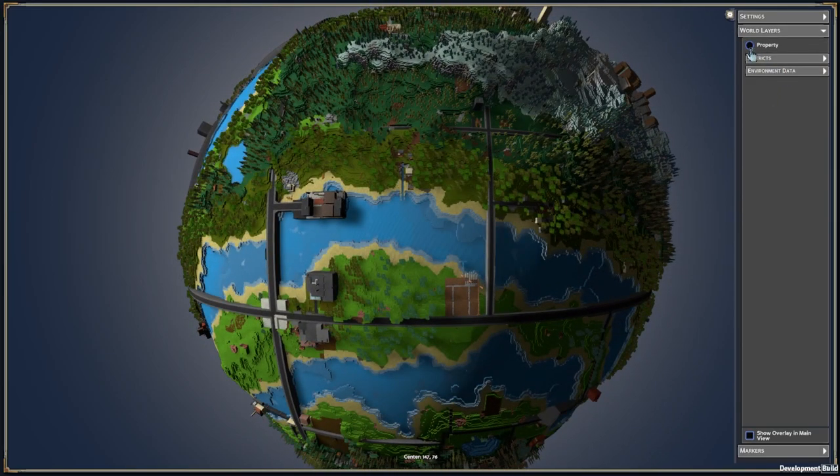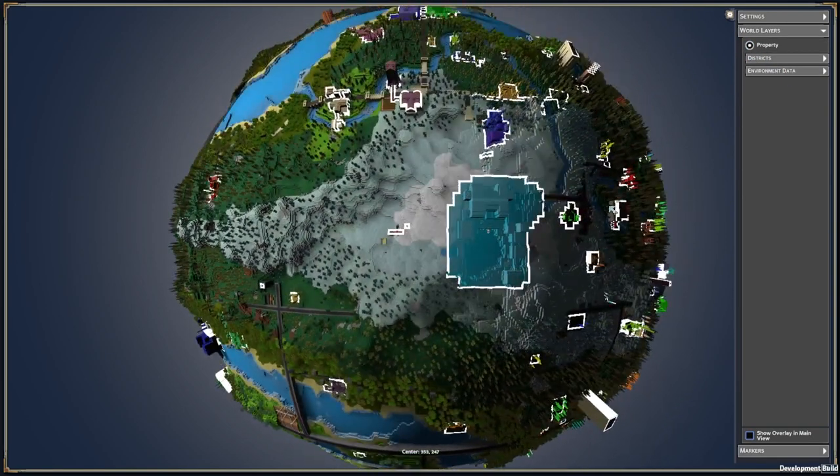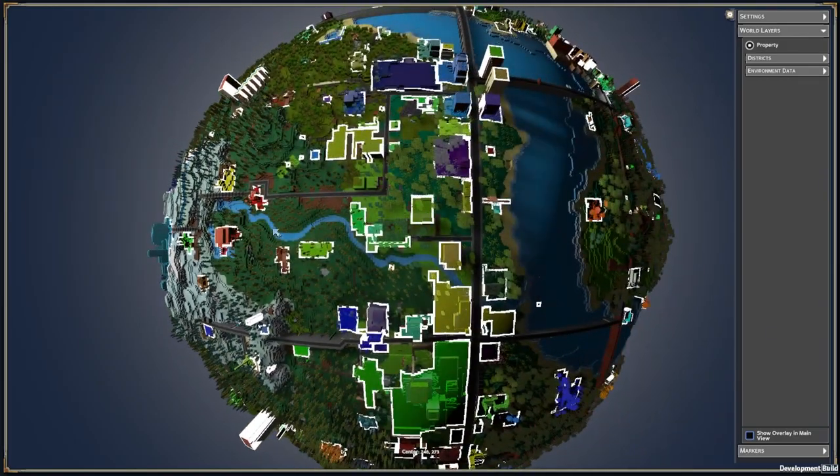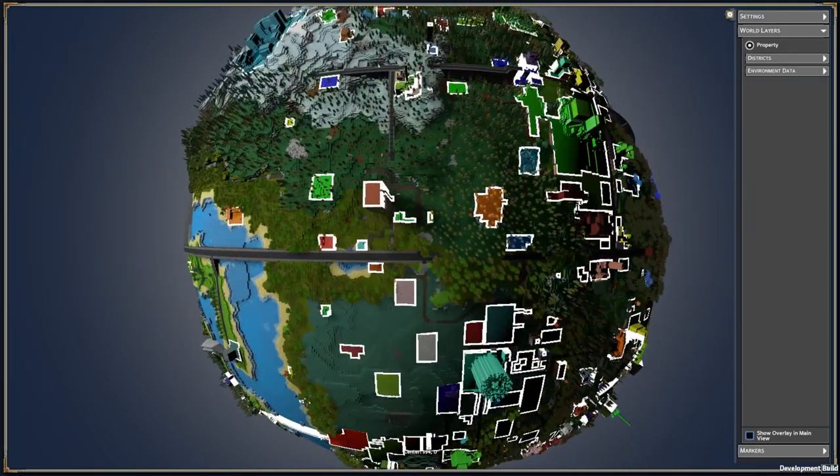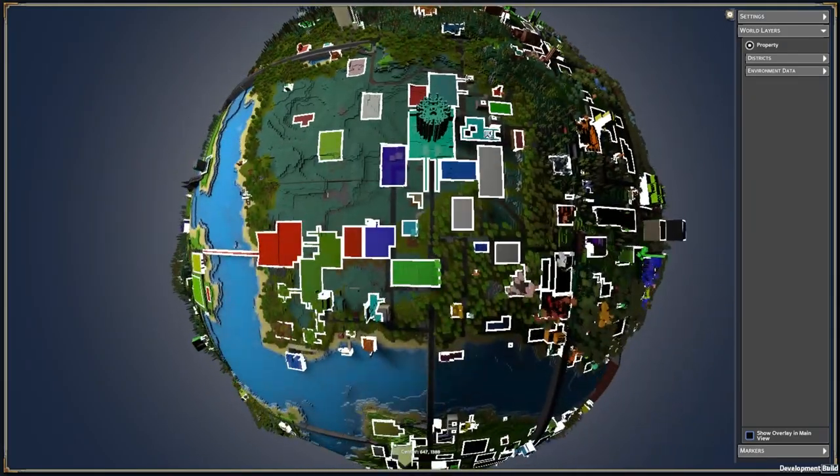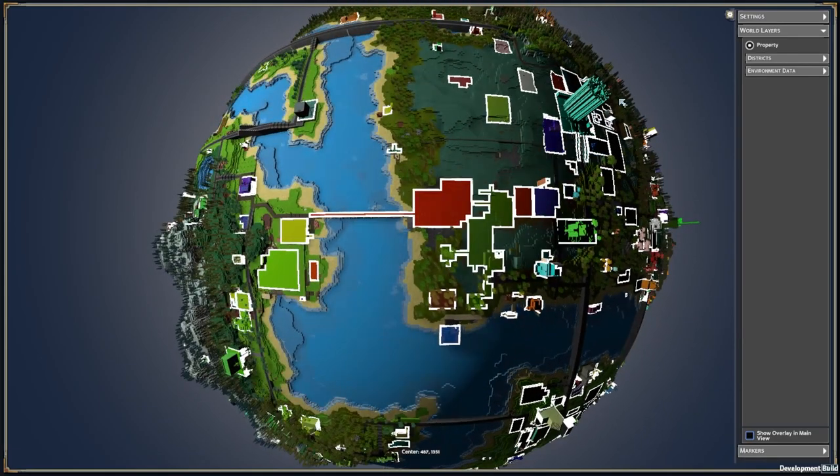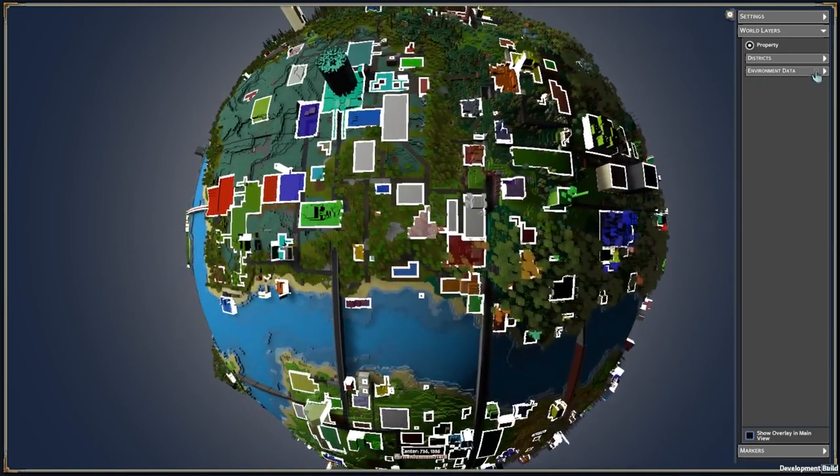And we can turn on different layers here, so we can see the property layer. These are plots that players have claimed, and they have ownership access to that, and they can decide how they're shared.